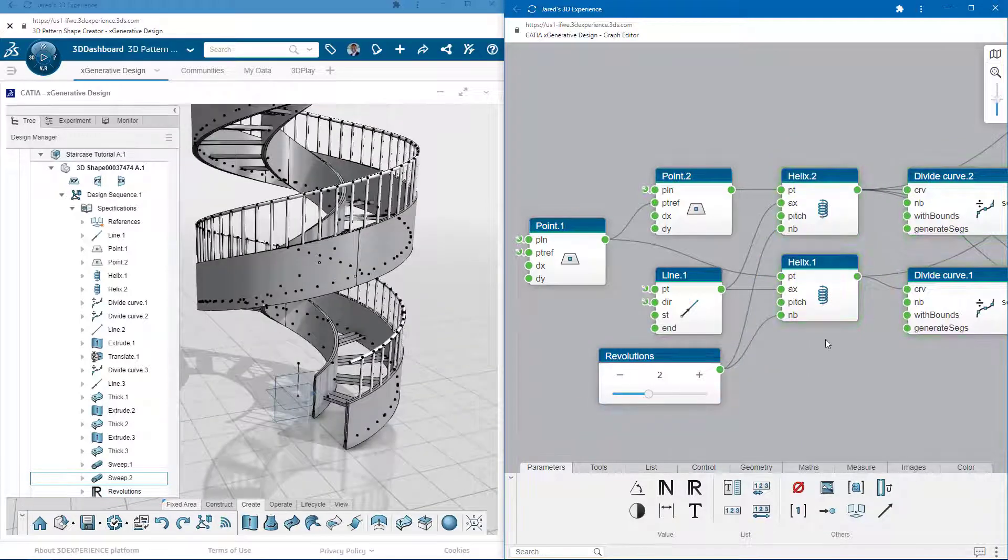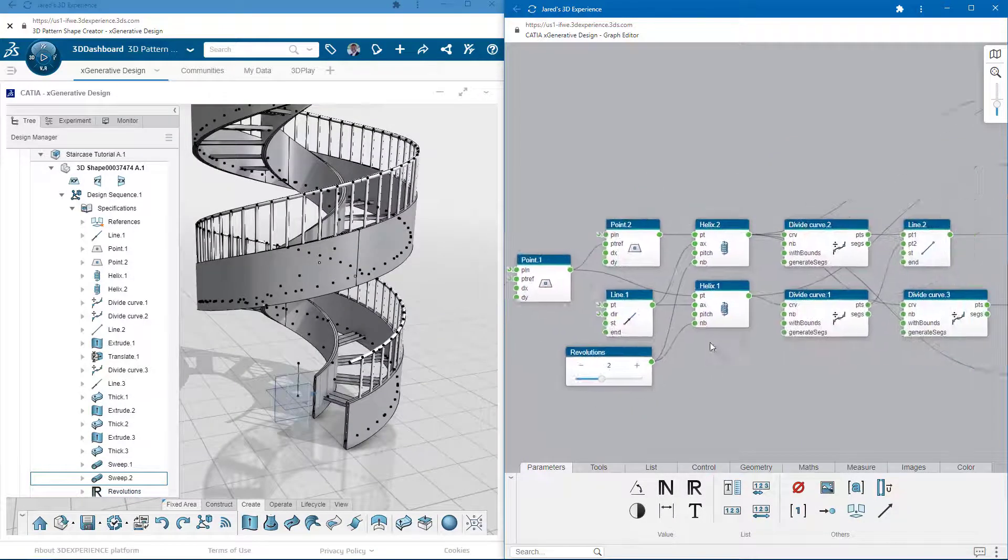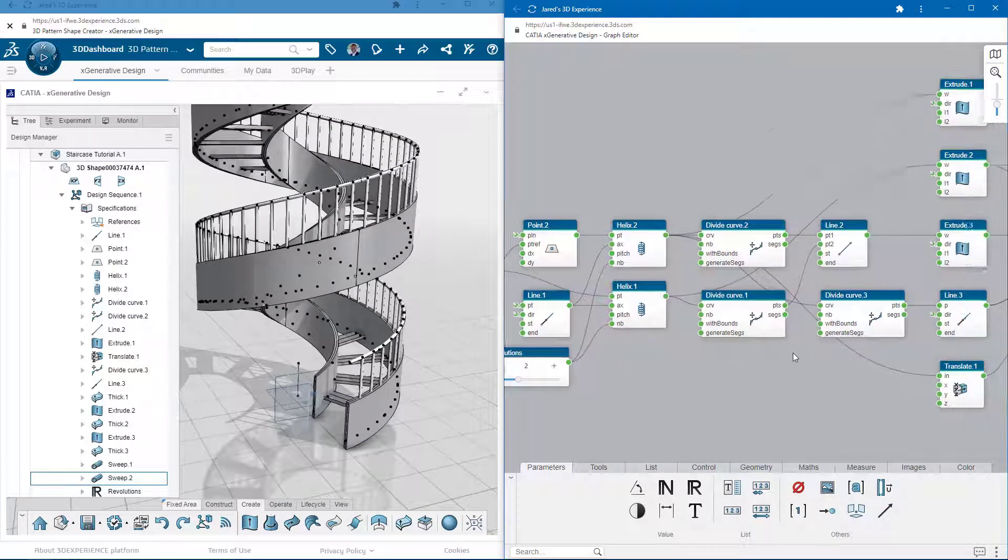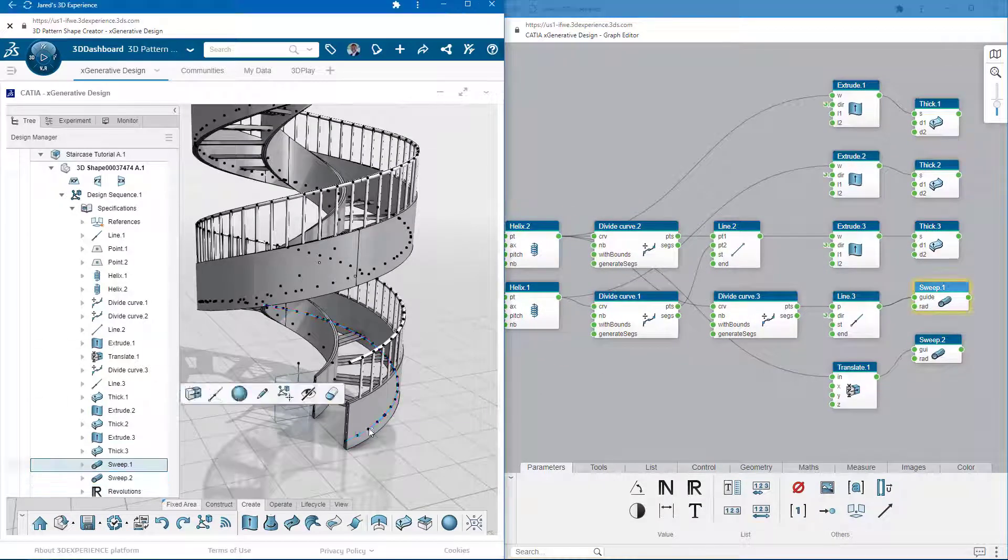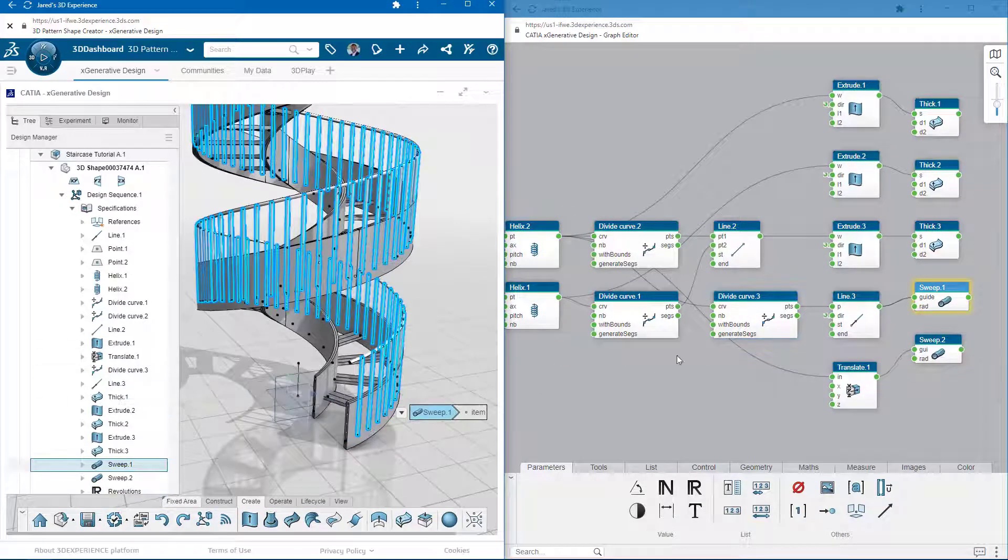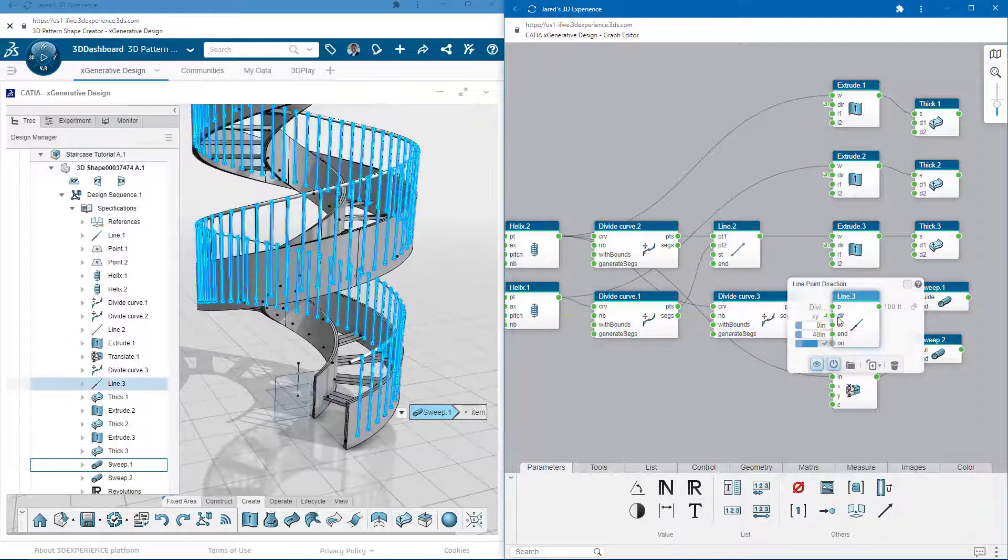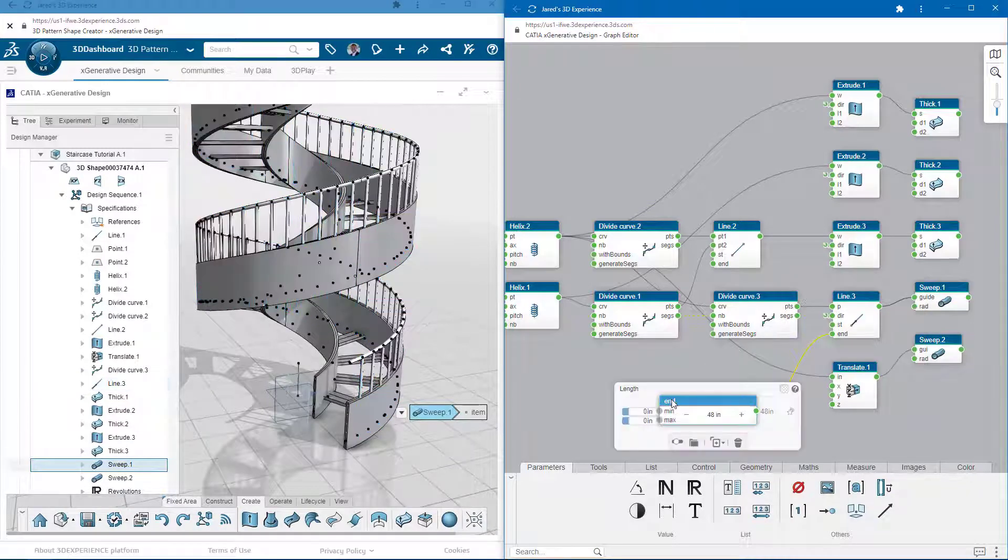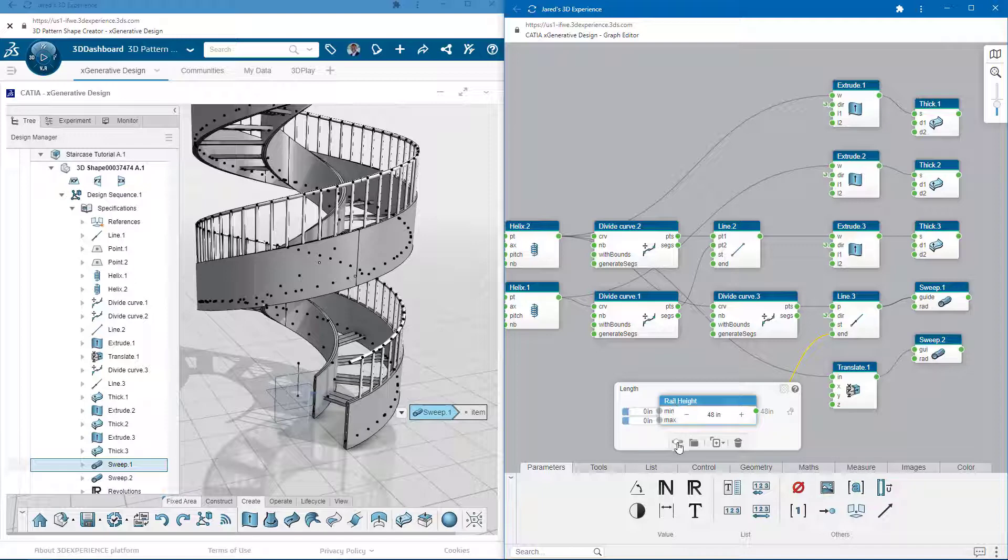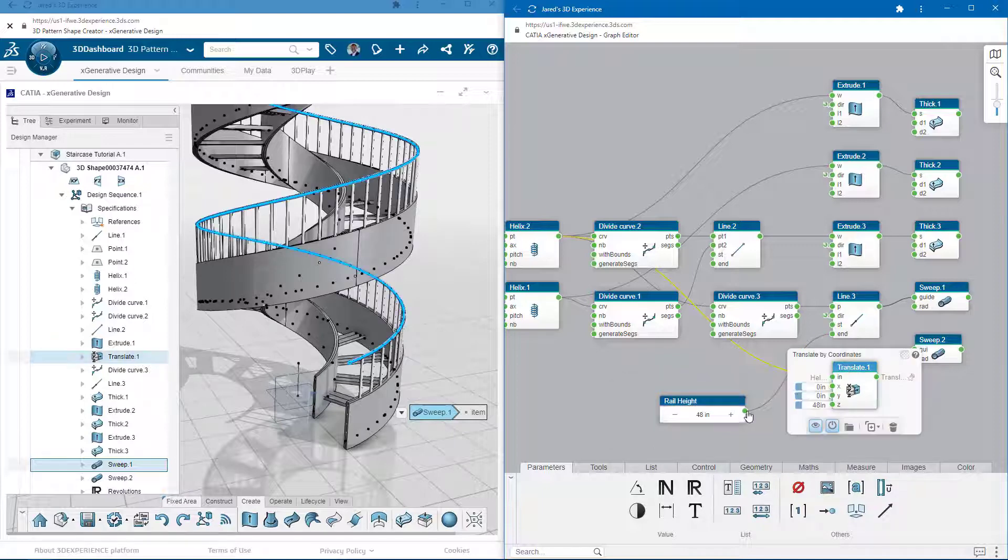It's important that the handrails stay at the same height as the end of the guardrail. Currently, they're driven by two values that happen to be the same. I need to modify this so they're both being driven by the same number. As you can see, the destination nodes do not need to be the same type of operation.